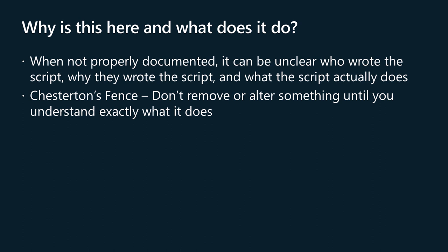You won't be the first person who cannot figure out who wrote the script, why they wrote the script, and you may be somewhat mystified as to what the script actually does.